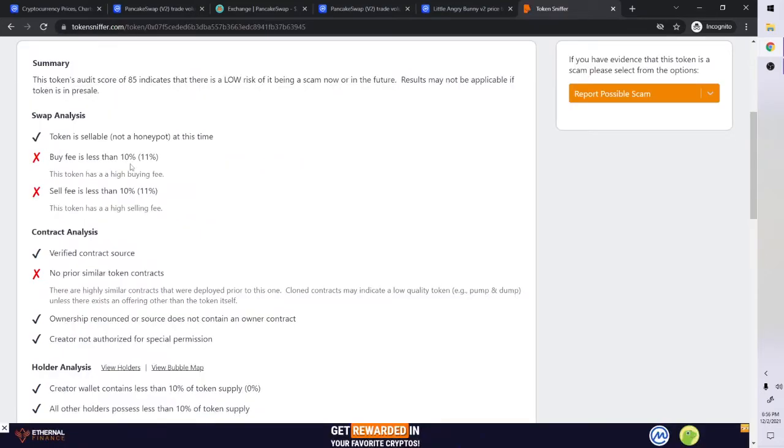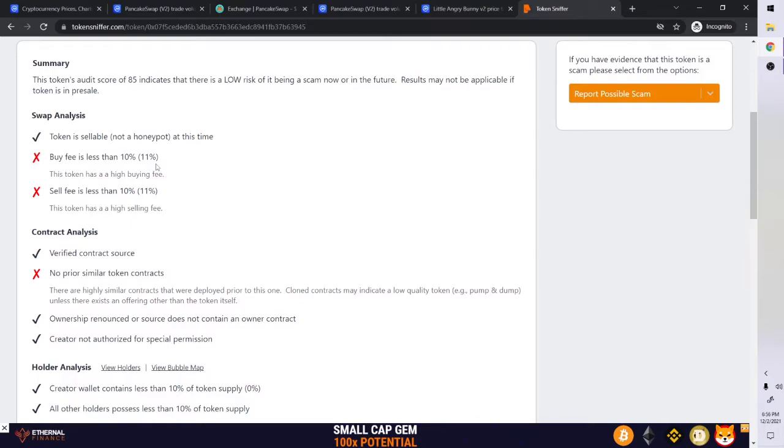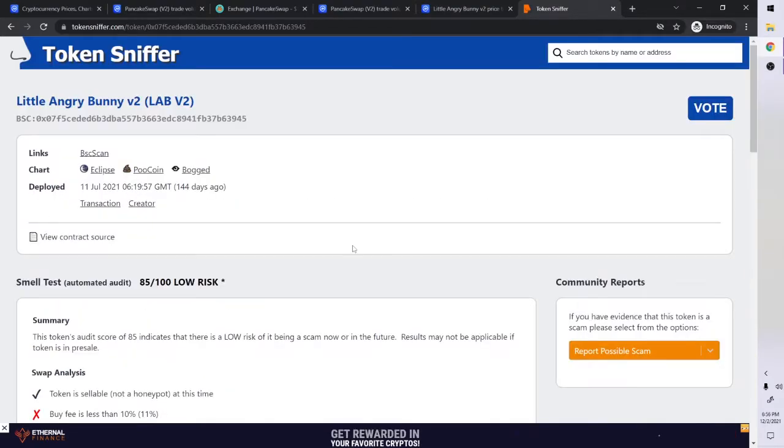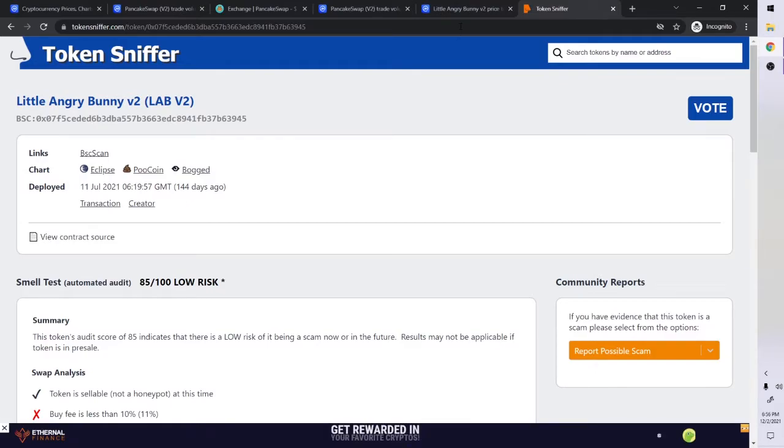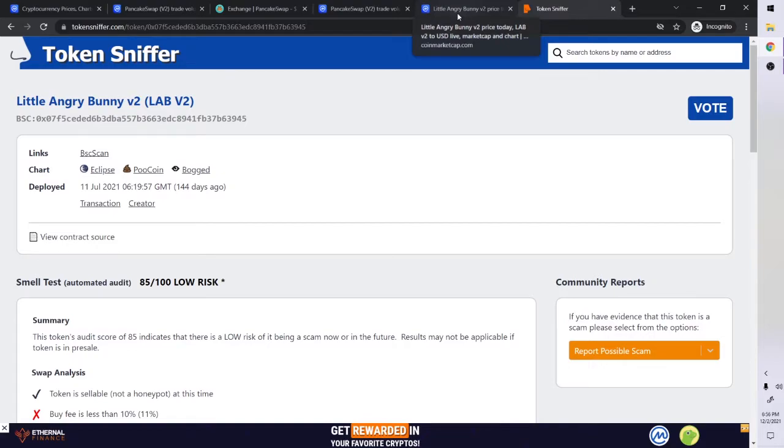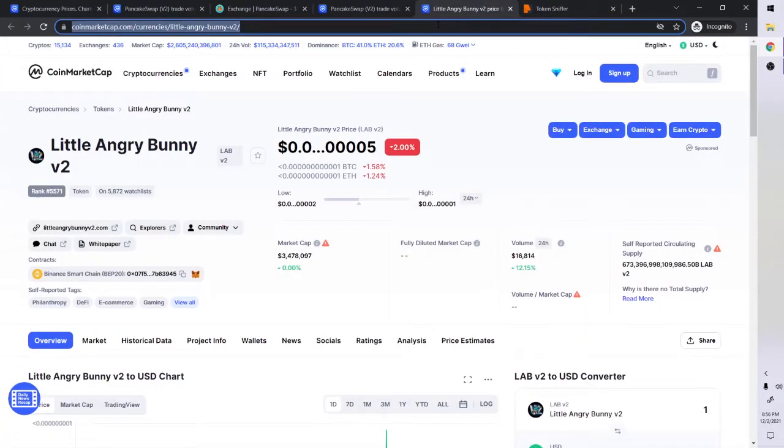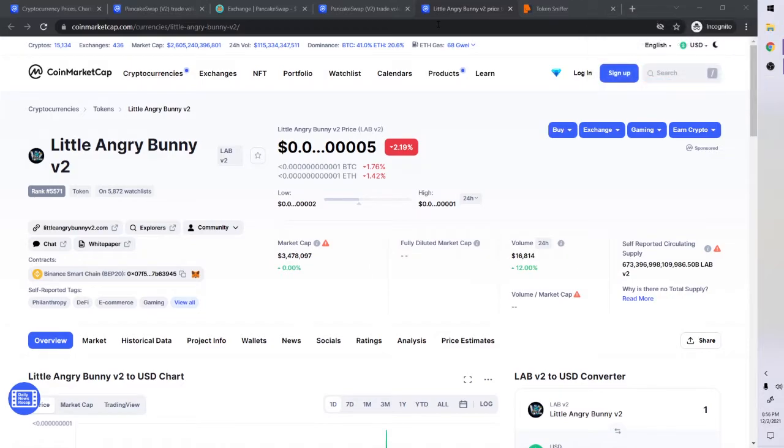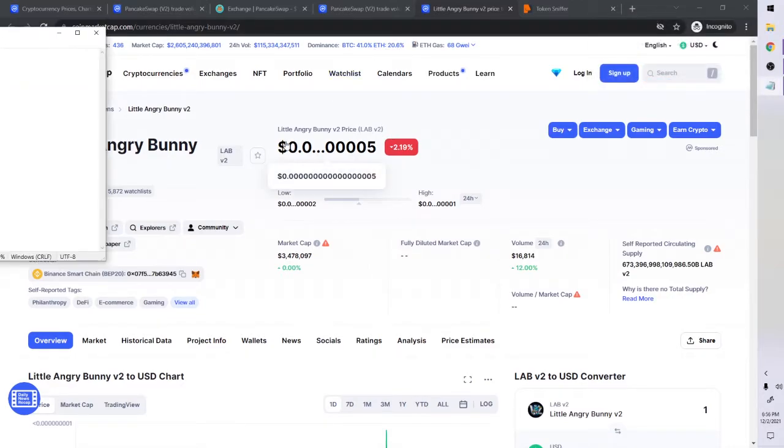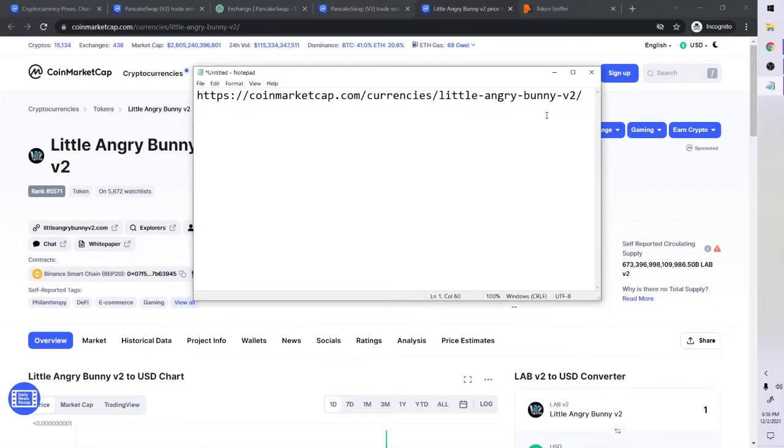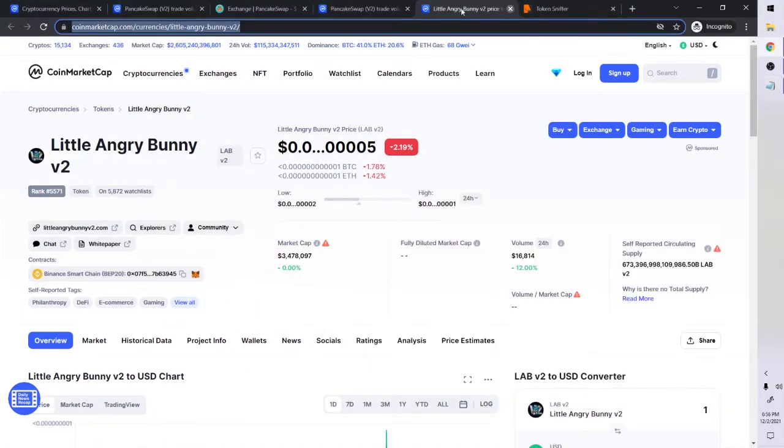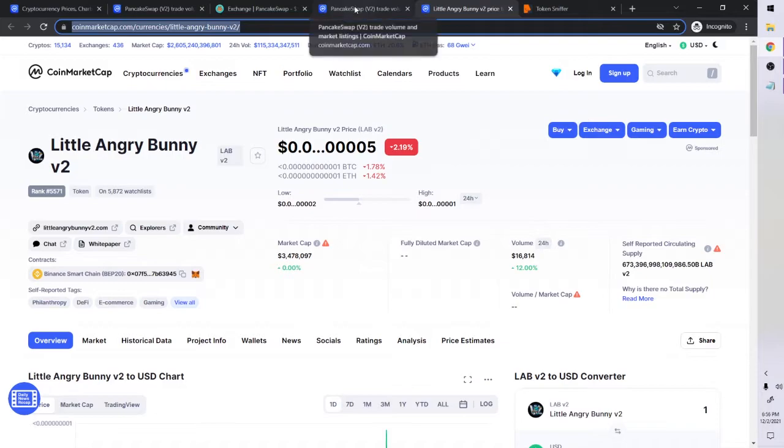That's okay, I don't mind that one. Looks like a possible one. Little Angry Bunny. Copy this and put that in my little sheet here. Go on to the next one.